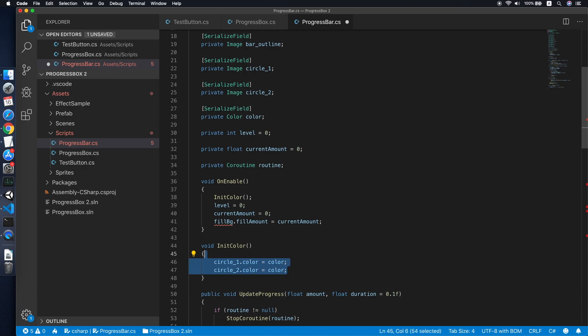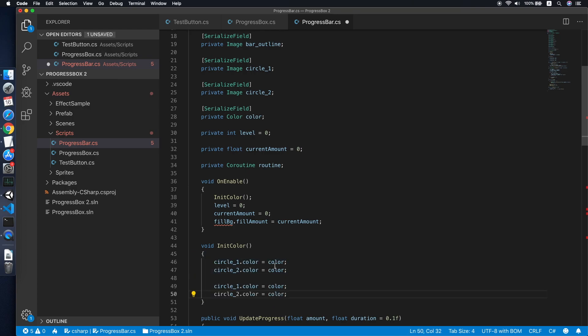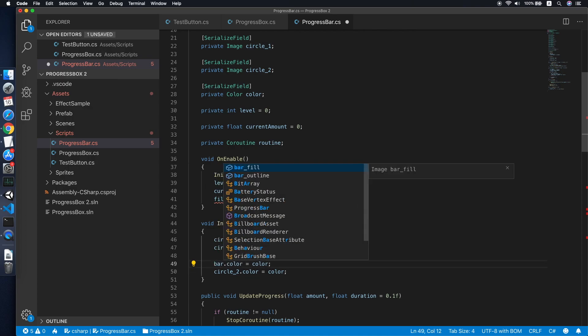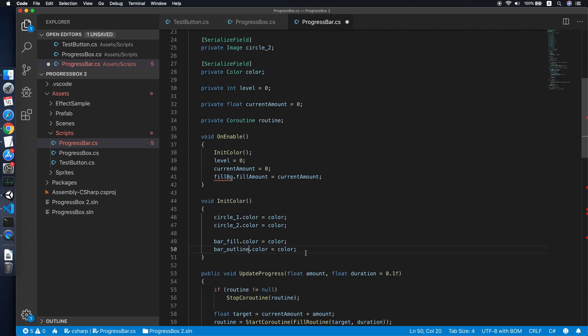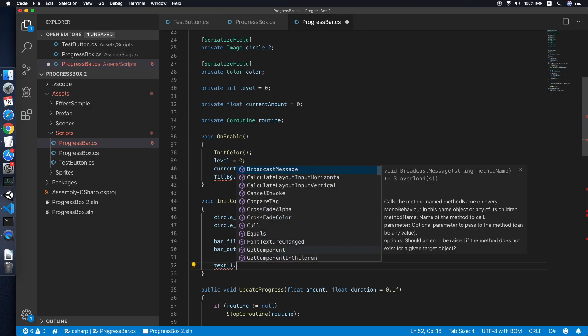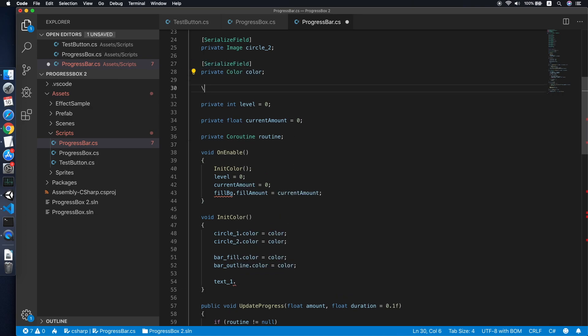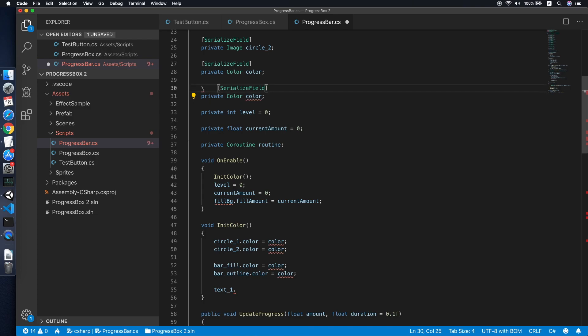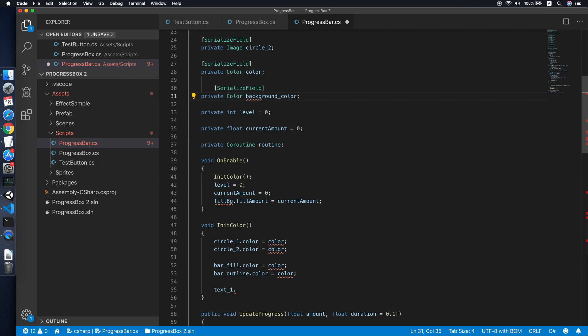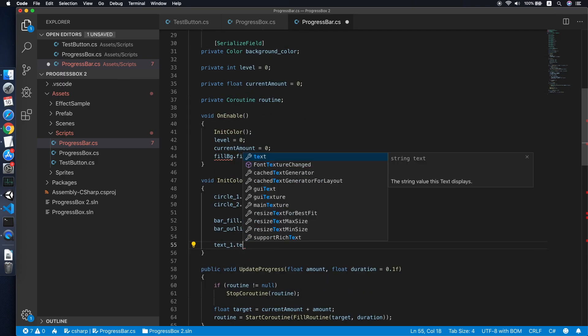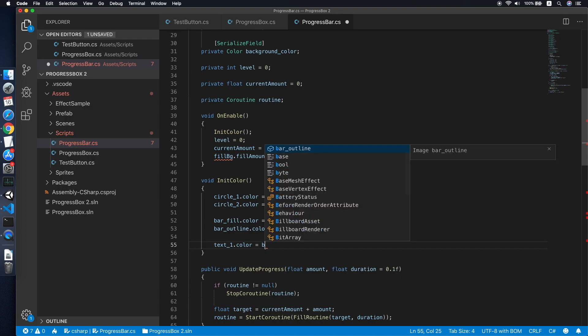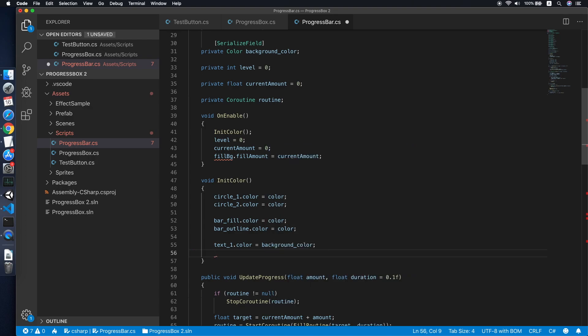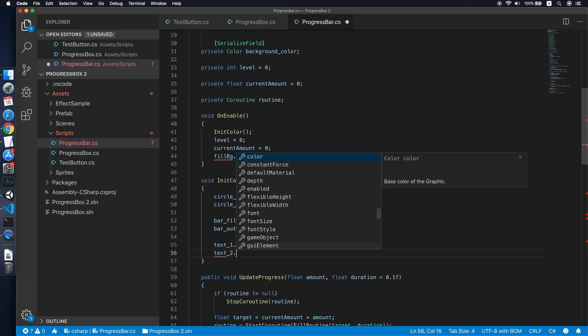So remove the first line and we will replace it by calling the init color method. So we will initialize for all the images and also the text. So the circle one dot color equals to our color. Set it for the circle two also. We will be doing the same thing for the bar and also bar outline. Bar field and also bar outline.